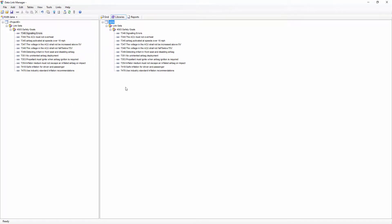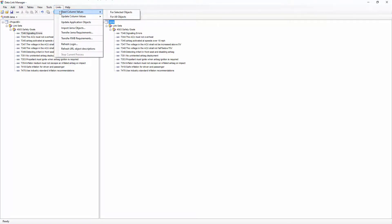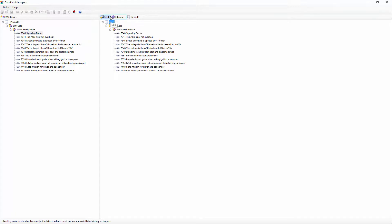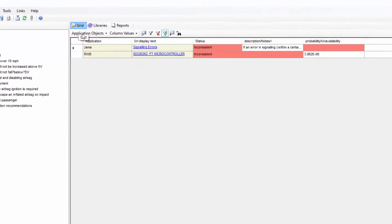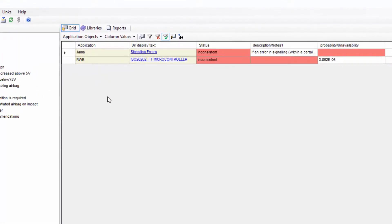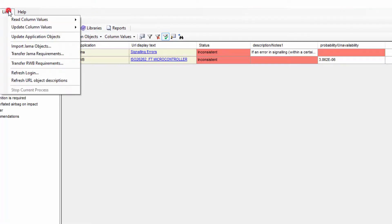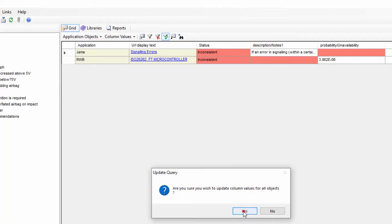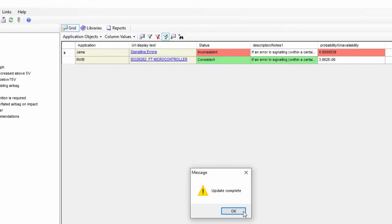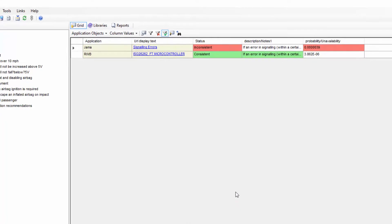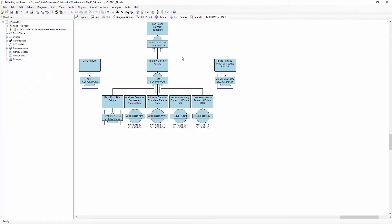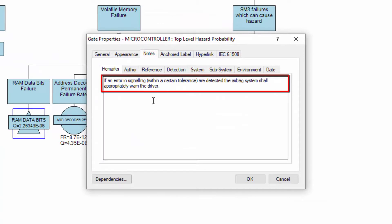Once I have linked a JAMA column to a Reliability Workbench column, I can use the Links Read Column Values menu option to read in the values from both programs. Any inconsistencies in data will be highlighted in red. I can use Links Update Column Values to copy the data across to the appropriate program and sync the data between them. In this way, I can maintain integrity of data between my requirements tracking software and Reliability Workbench.